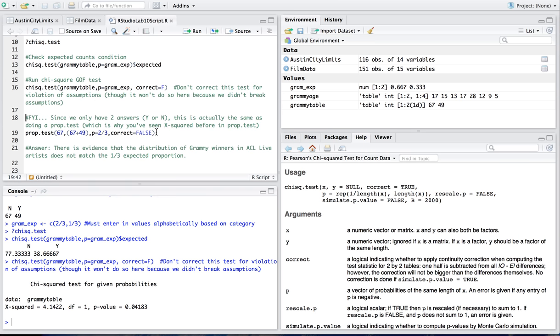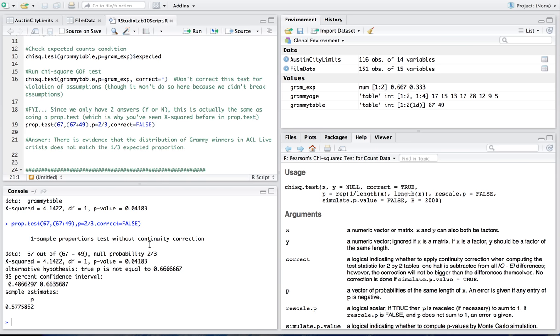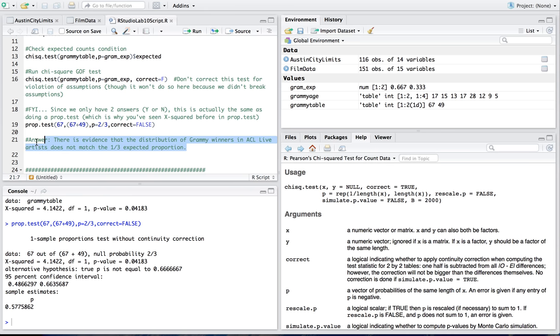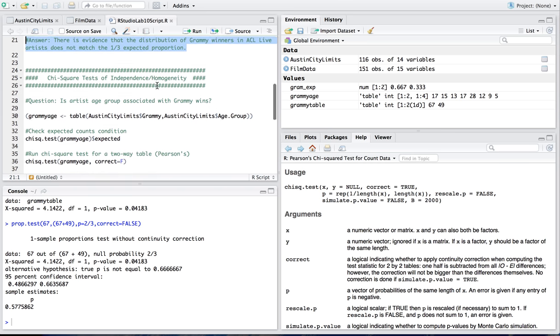Now just as a little flashback to when we did prop.test, since we only have two categories yes or no, this is actually the same thing as doing a prop.test, which is why you actually saw the chi-square value pop up in a prop.test. So if I ran this based on what we would have done in the past which would have been 67 out of the total and my probability was set to two-thirds because that's what I said my expected was, correction equals false. So if you run that you get the exact same p-value and you get the chi-square value that we were talking about. This is just a different type of way of looking at a chi-square test and it would only be applicable in this situation where we had just two answers, yes or no, or two categories say male or female. So the answer here is there is evidence to say that it does not match the one-third expected proportion.